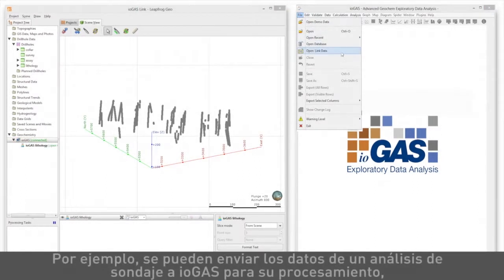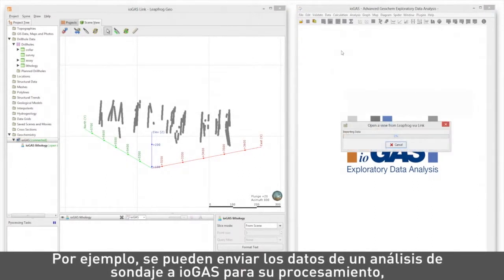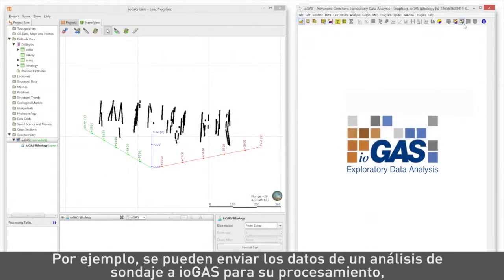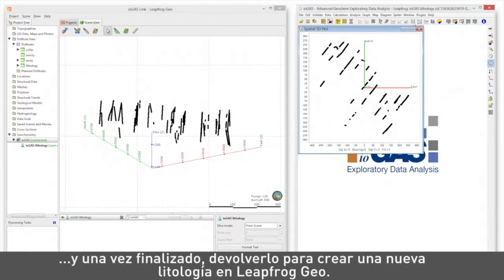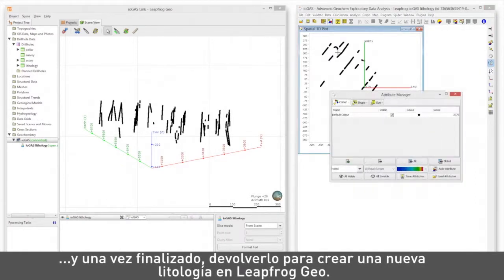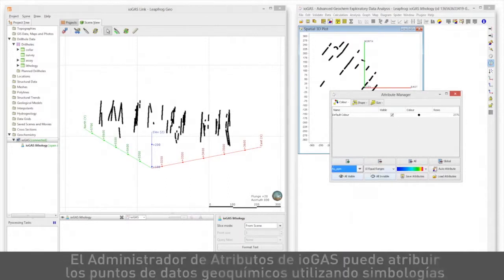For instance, send drill hole assay data to iogas to process, and when completed, send it back to create a new lithology in LeapFrog Geo.